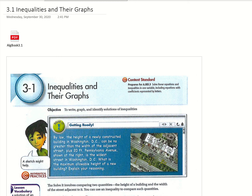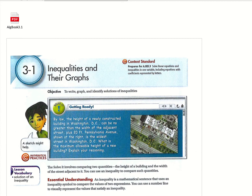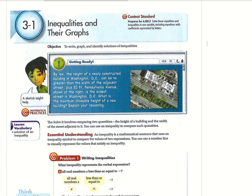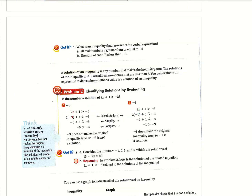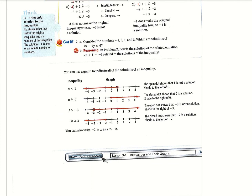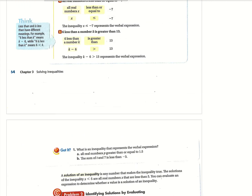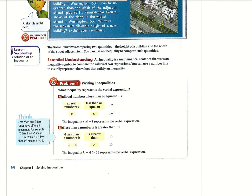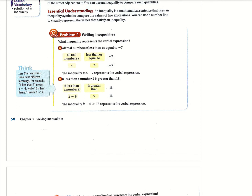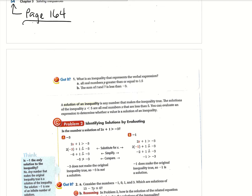Hey guys, so today we are doing Lesson 3.1, which is inequalities and their graphs. I'm just going to start out by saying sorry about the crooked pages. Apparently I did not do a good job of scanning these, so you'll see down here where it's super crooked — you can't even see the book number. That is totally my fault.